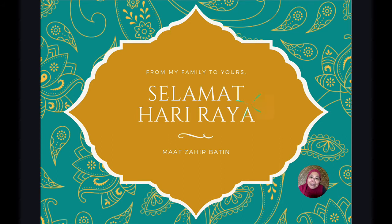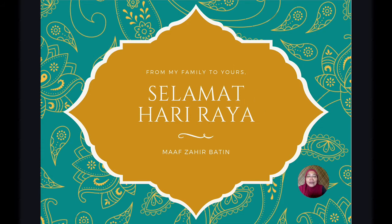We just about a couple of days before Raya. So, Selamat Hari Raya to every one of you out there who's watching this.